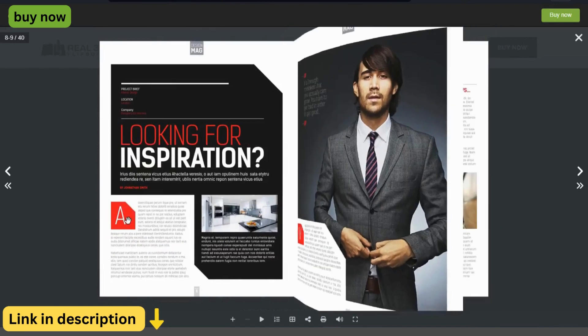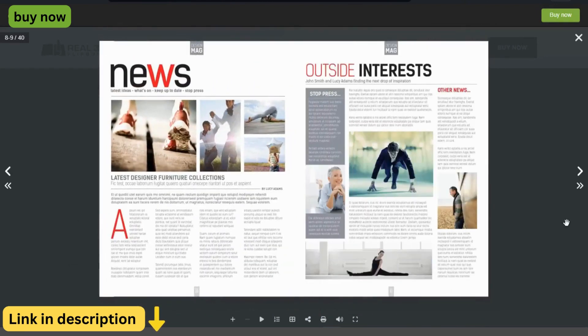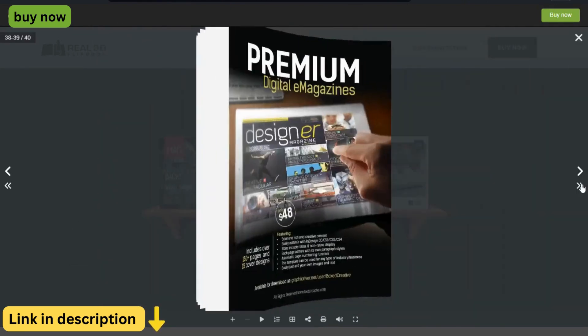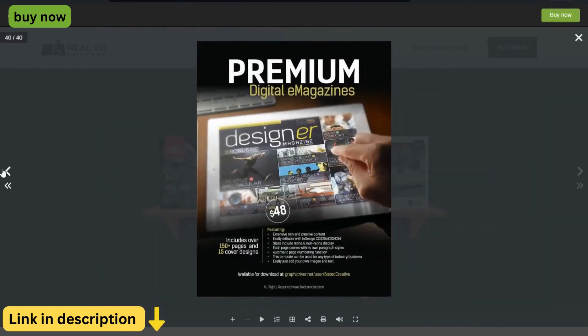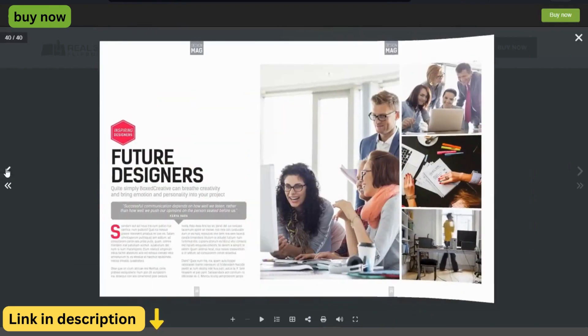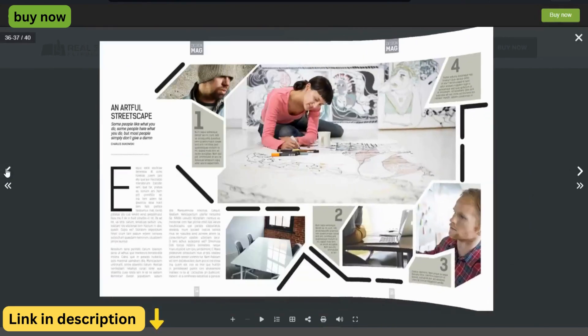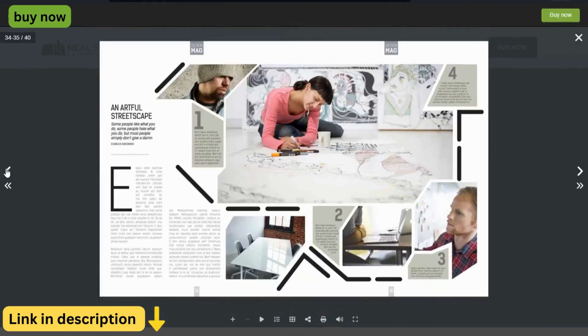Ready to take your digital content to the next level? Visit the Real3D Flipbook website today and start creating immersive and engaging flipbooks for your WordPress website.